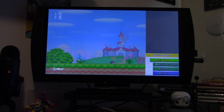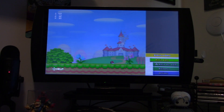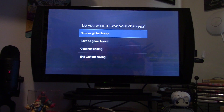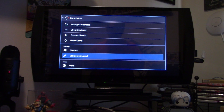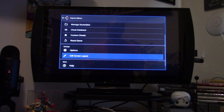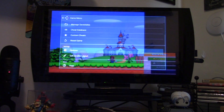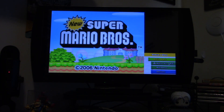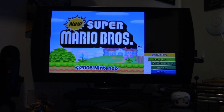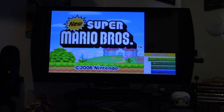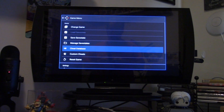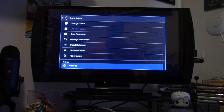Now that we have our screen laid out, we're going to press B to go back and save as global layout, so that when you exit and re-enter the emulator it will keep your screen settings. Now the next thing you'll notice is that you have access to a pointer through the right analog stick if you're using an Xbox controller, but you can't actually click on anything. So we're going to go into the menu and fix that now.